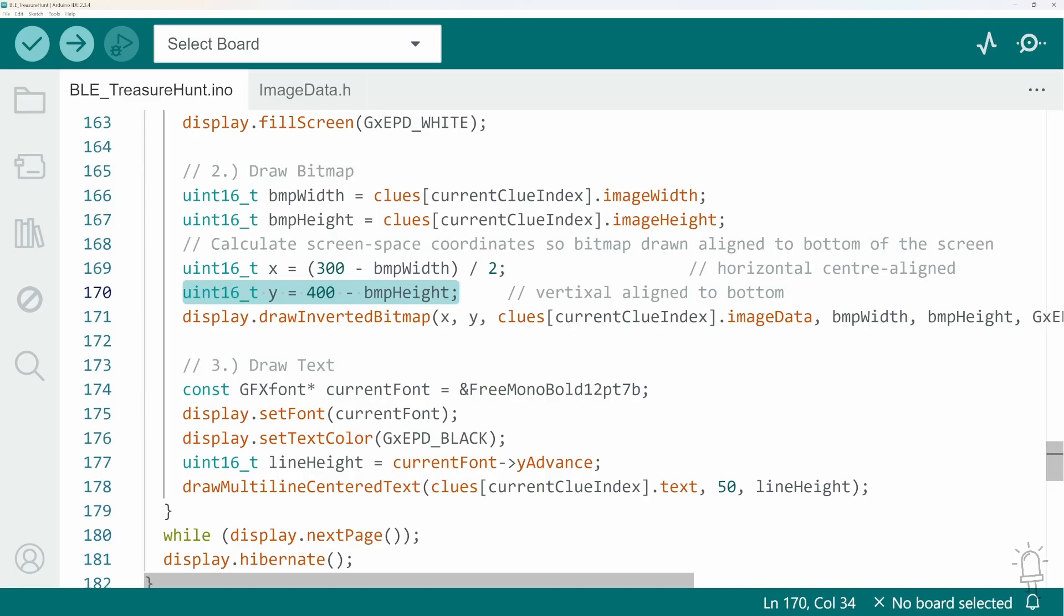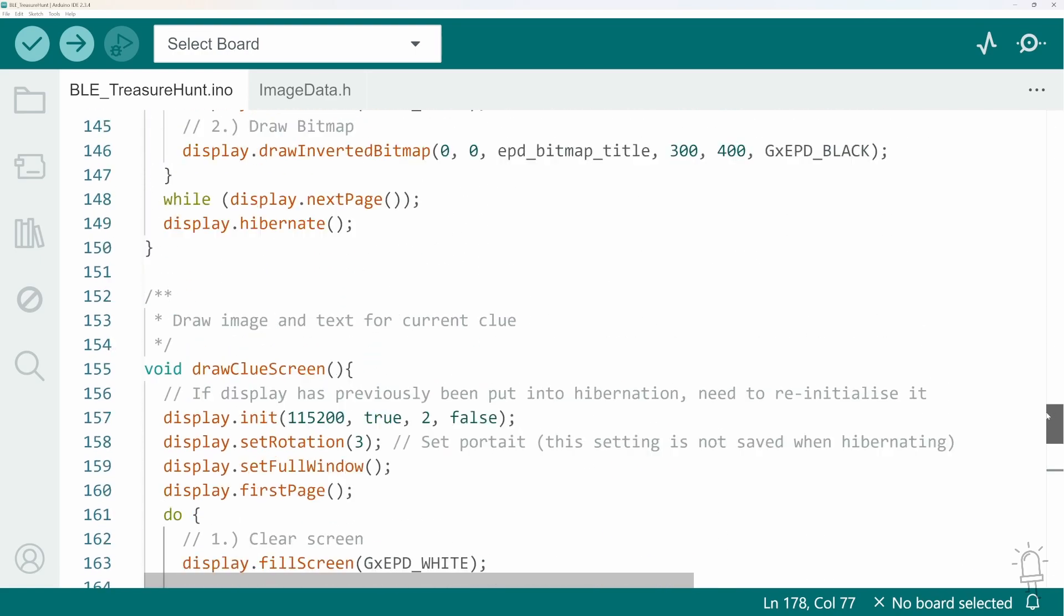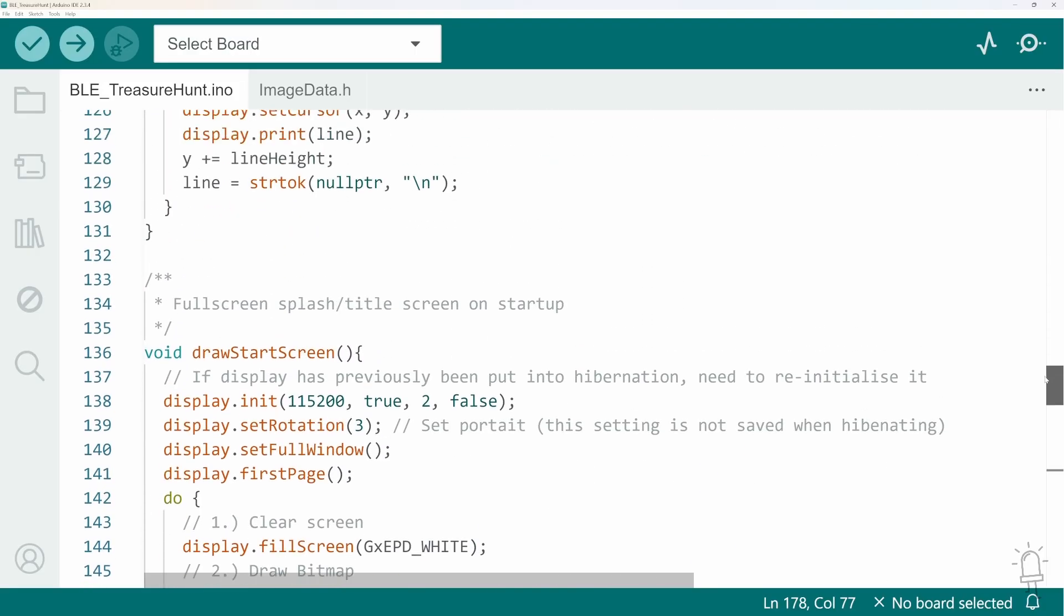I've got a helper function to draw the text here and this is a multi-line centered text.